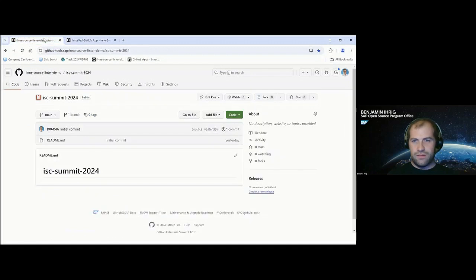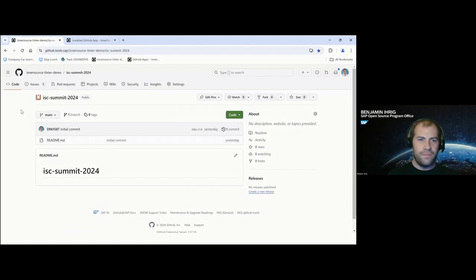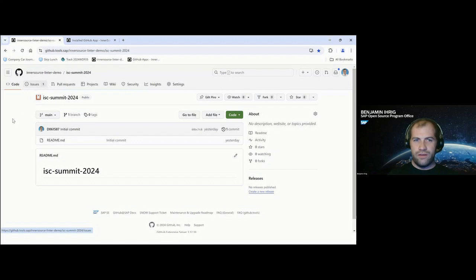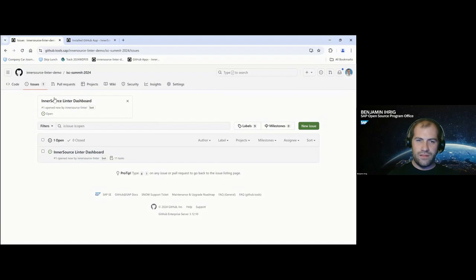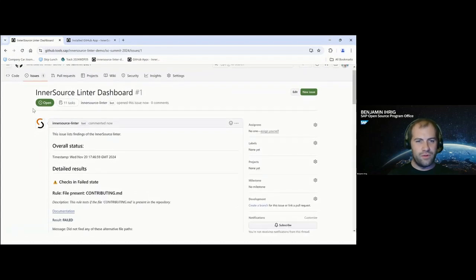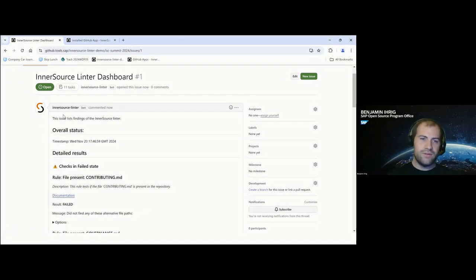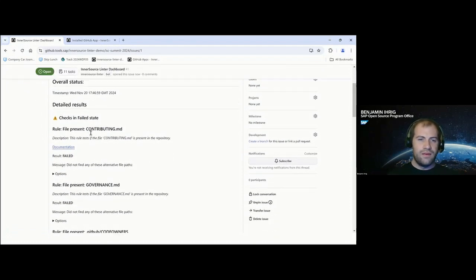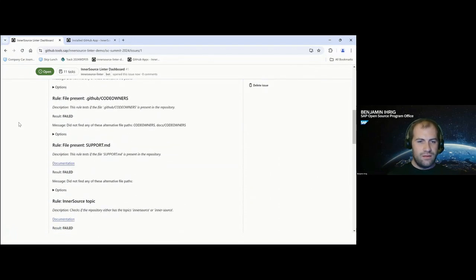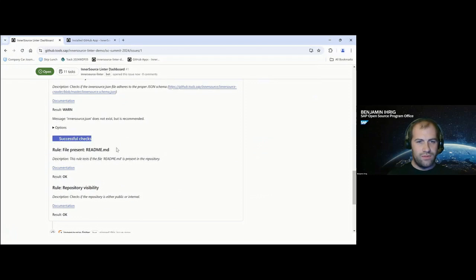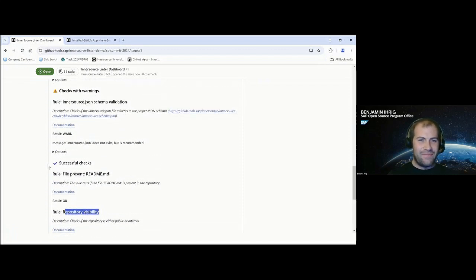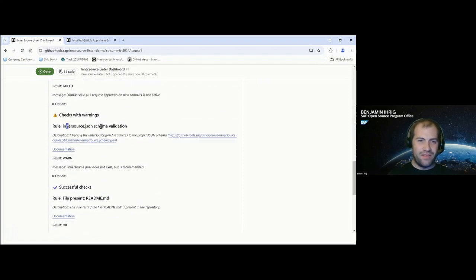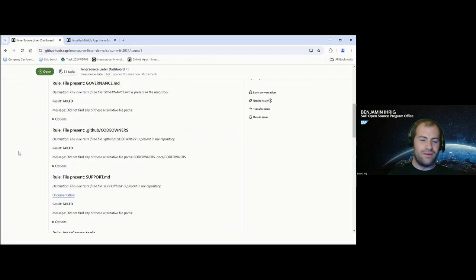Now the Linter in the background will receive that information via the webhook that is configured in GitHub, run the Linter, and will now already respond with an issue. It's the InnerSource Linter dashboard. It's also pinned up here to be just very visible to the project folks. And if we look into the dashboard, we essentially see all information on the latest linter run. We have a timestamp, we see checks in failed state. There should also be at least one check which is successful, which is readme. It's two, the repository is visible, right? So at least that. And we also have warnings.